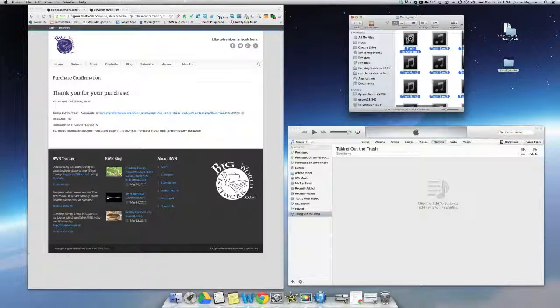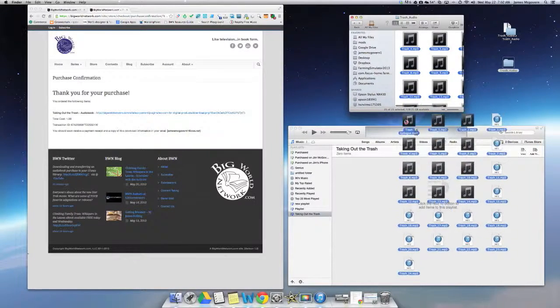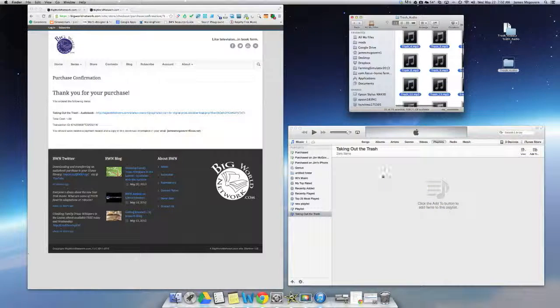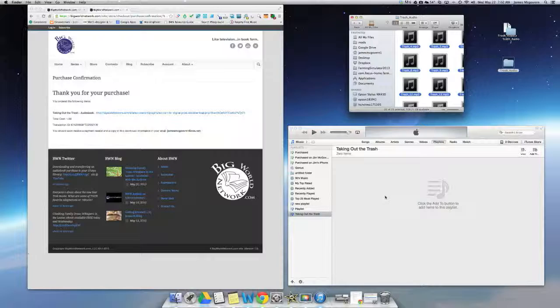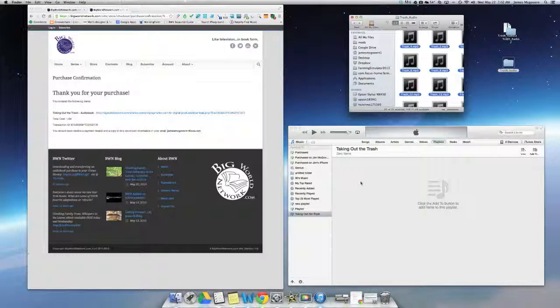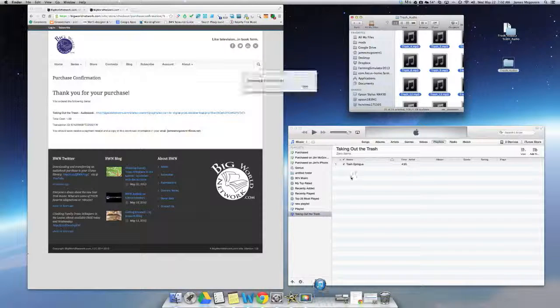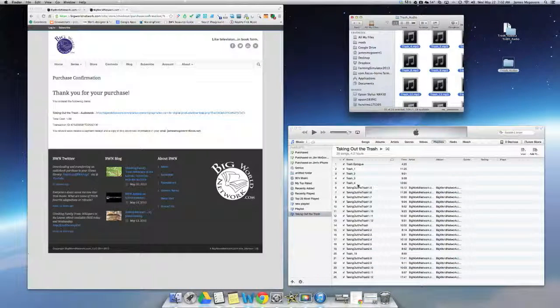Now I'm just going to grab one with my mouse, left click and drag the files into my iTunes library. Now it's going to transfer those files right into the newly created playlist.